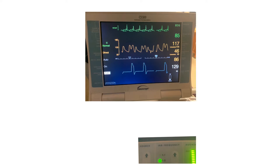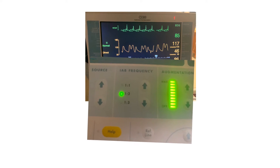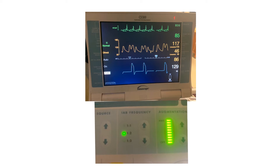This is the intra-aortic balloon pump screen — the monitor for the machine. There is also a control board for the intra-aortic balloon pump right here. It's usually set up like this. I should have taken a full picture of the whole machine, but anyway, here is the trigger source.